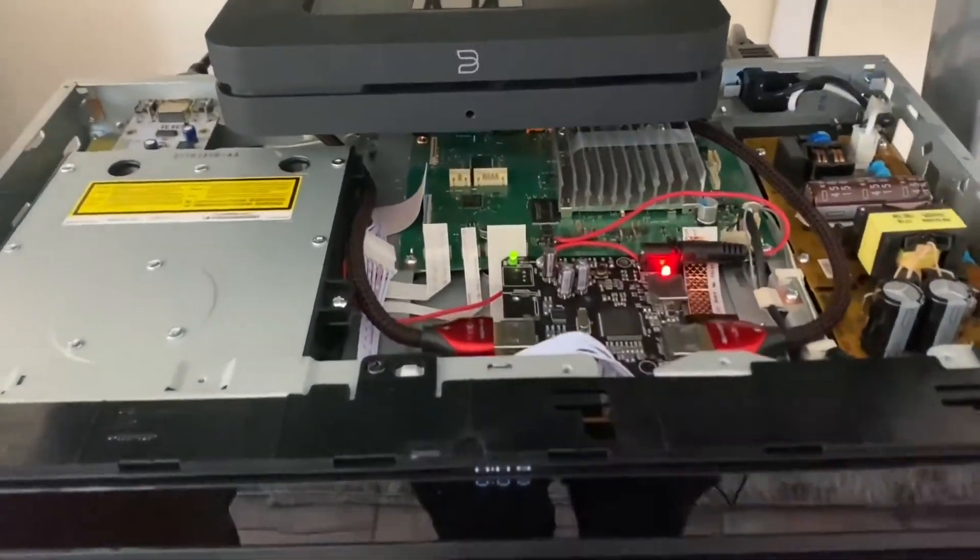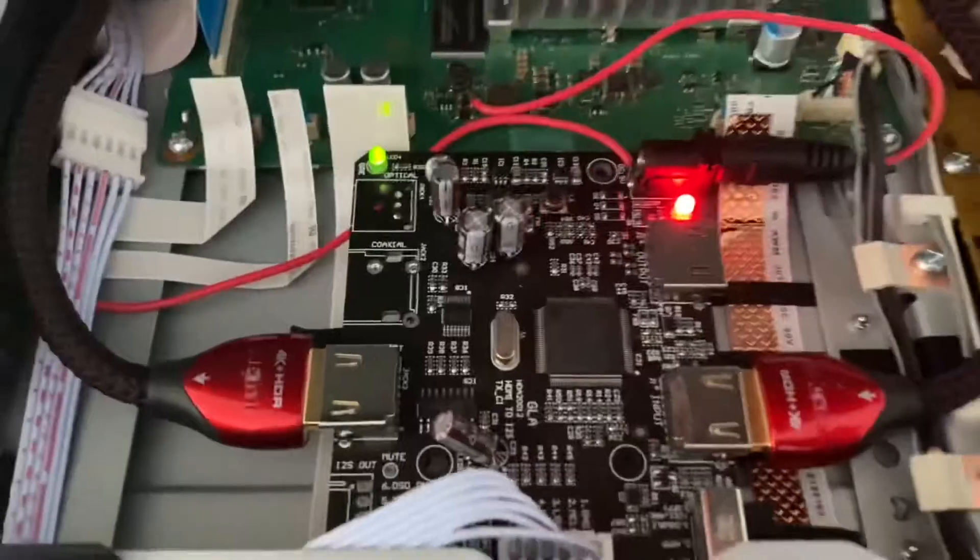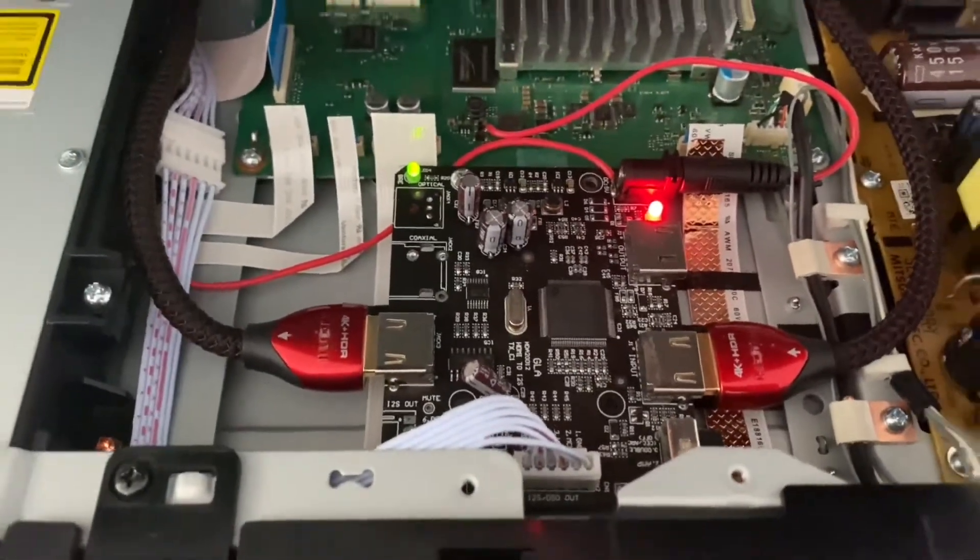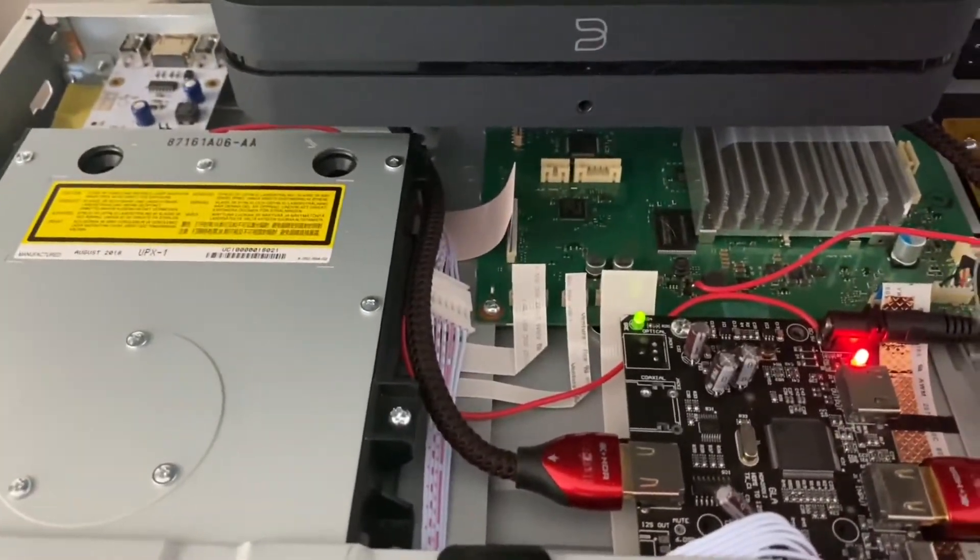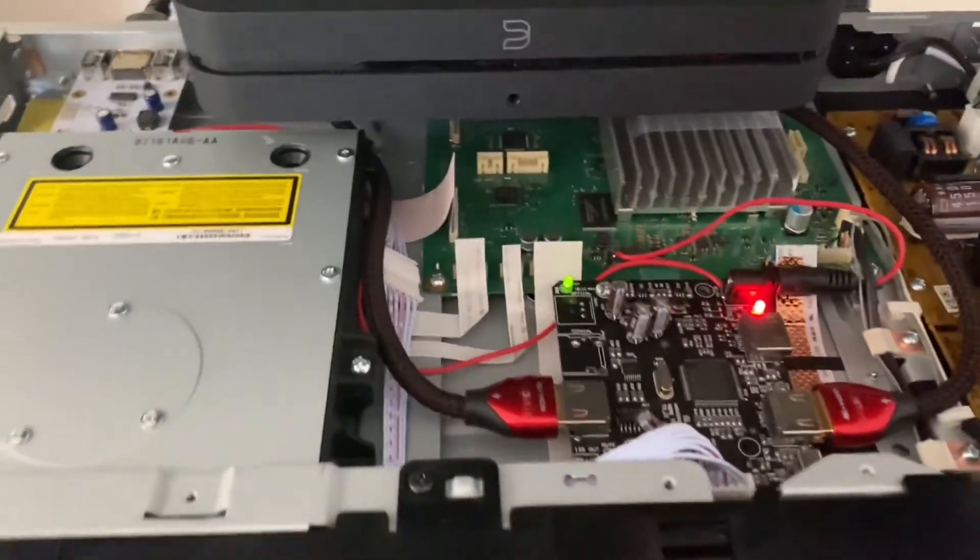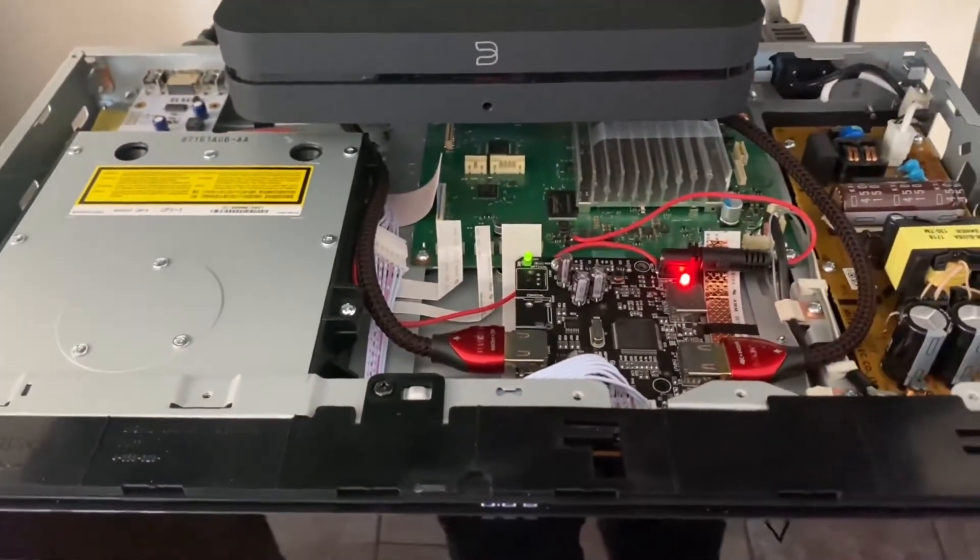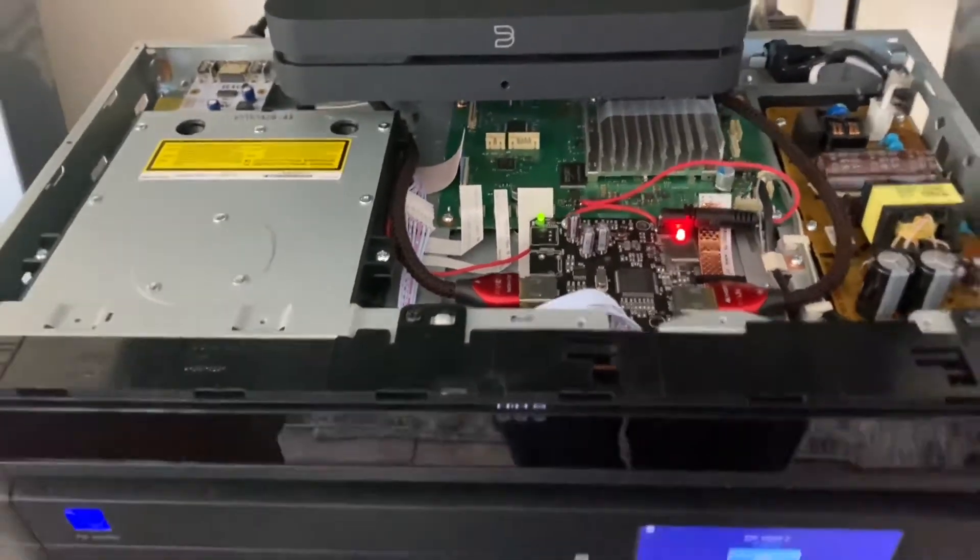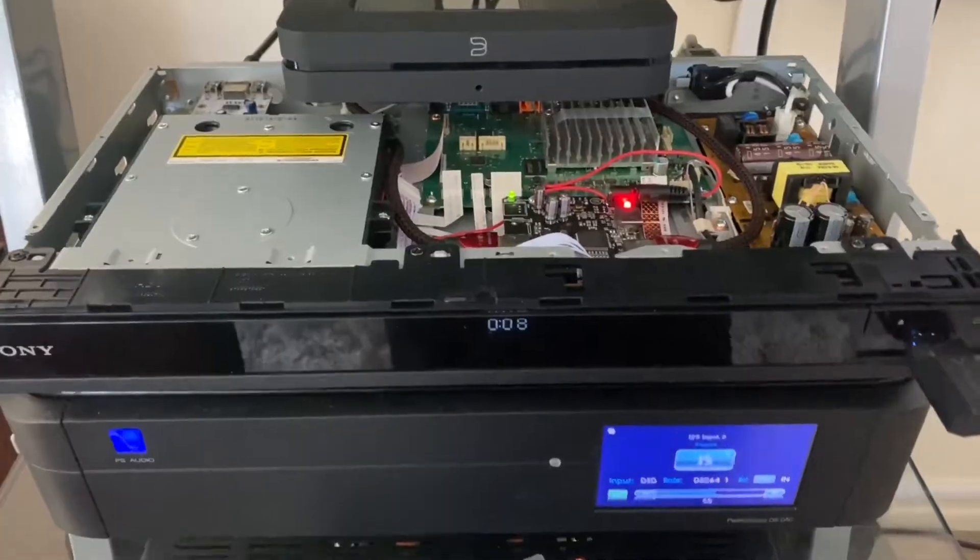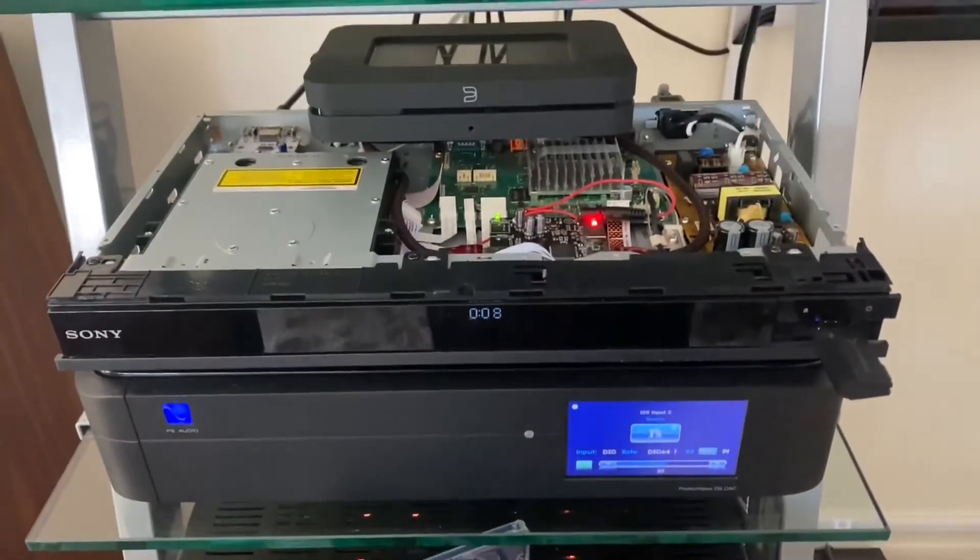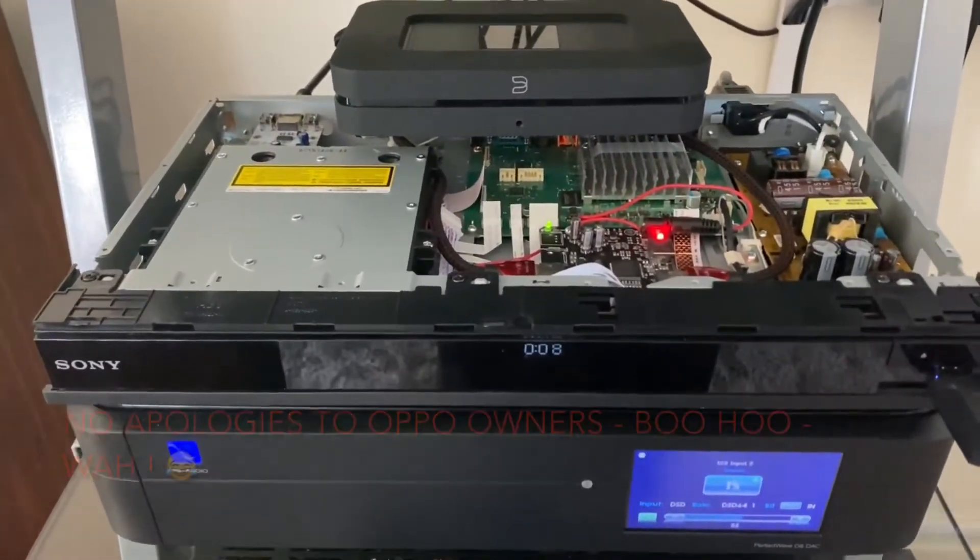Basically, everything that people have done externally, I've managed to cram inside this Sony unit. Once again, proving you do not need an Oppo. You don't need the BDP-203 or BDP-103 or 205 or whatever. People that are paying outrageous amounts of money for that right now, if they're watching this video, you're stupid. There's nothing wrong with the Sony Transport here.